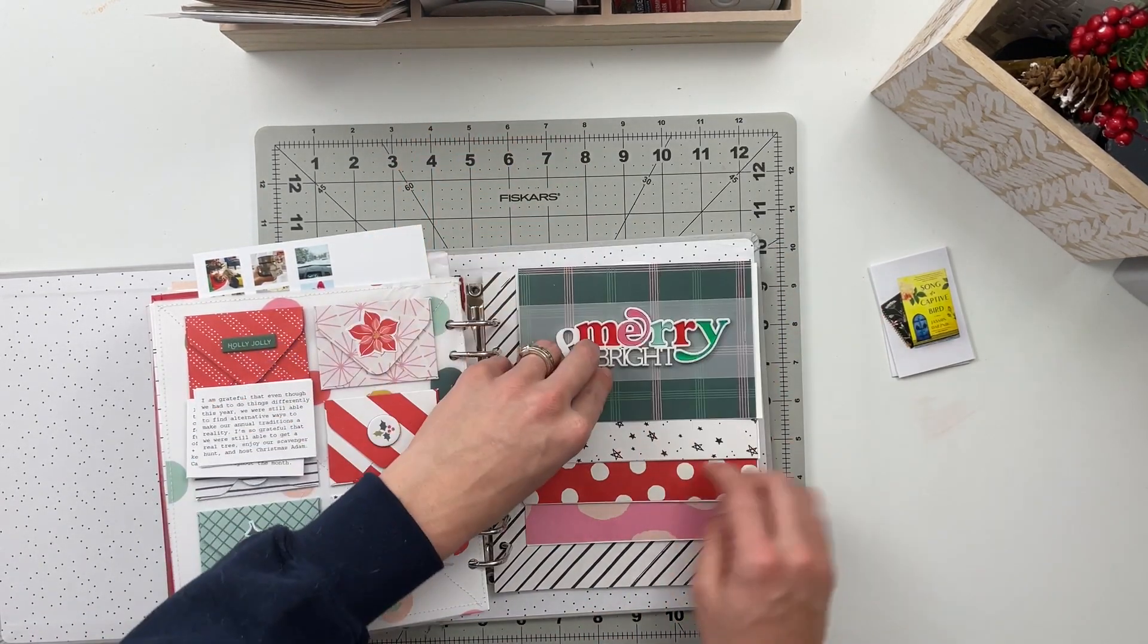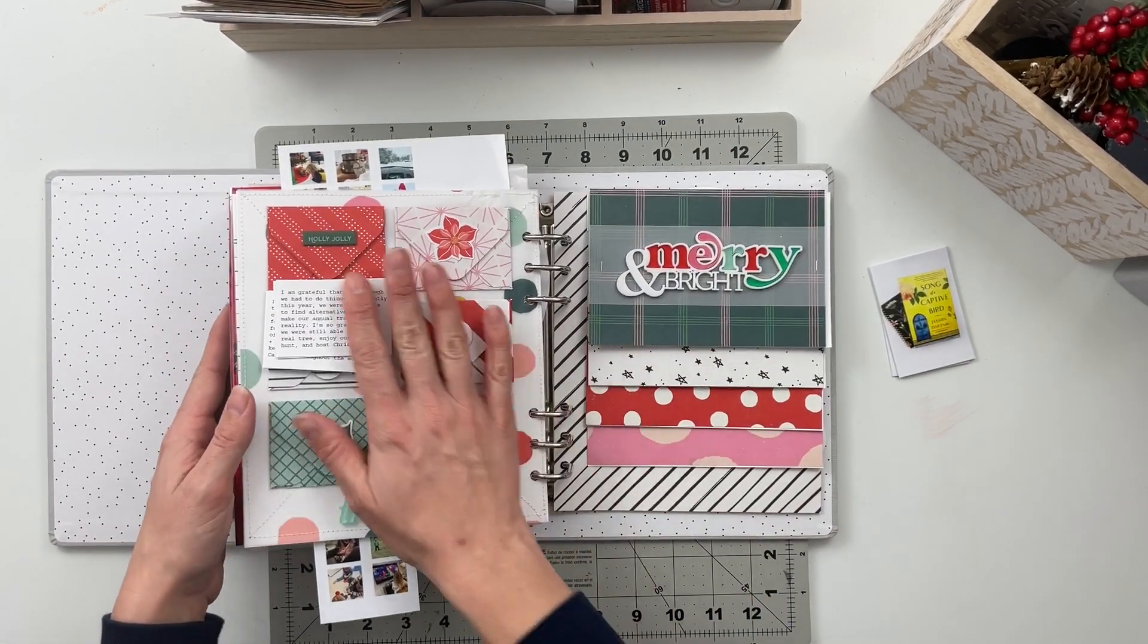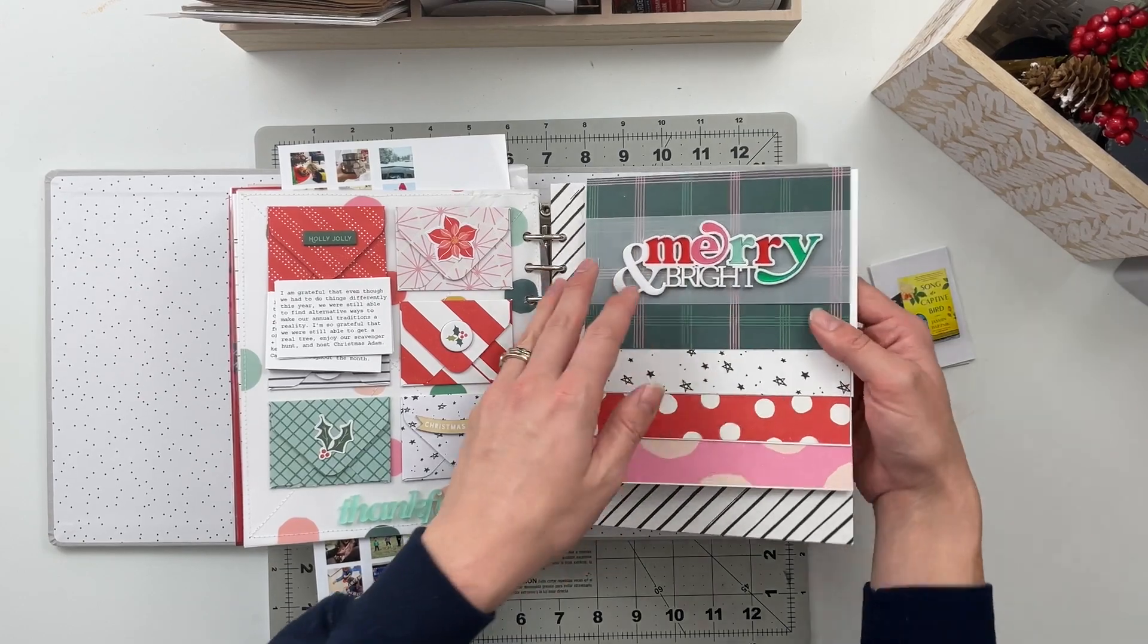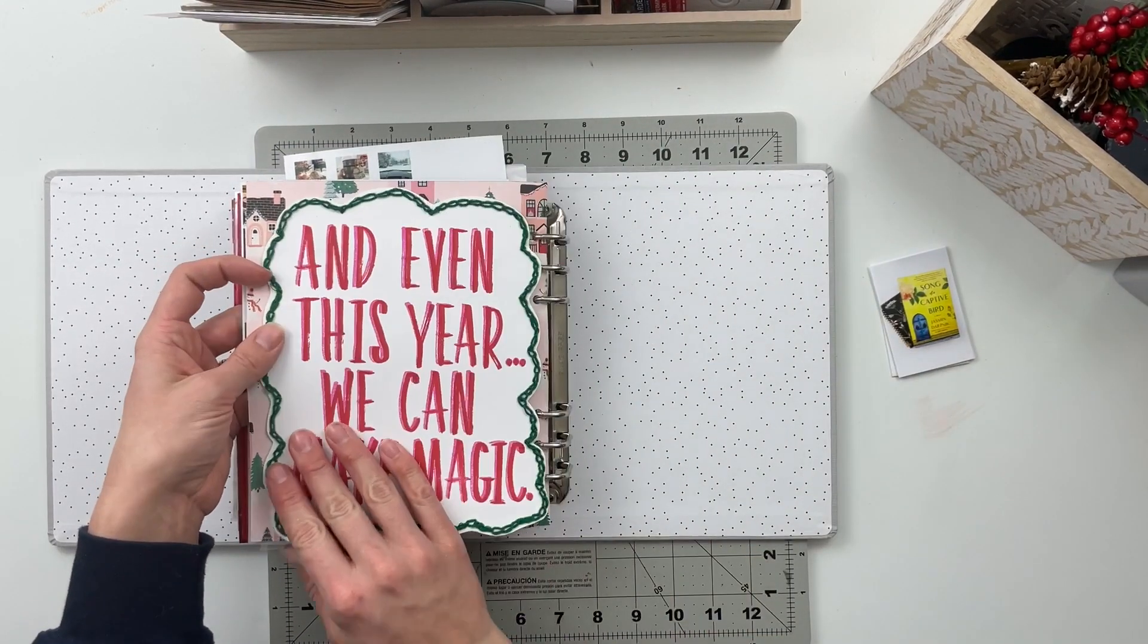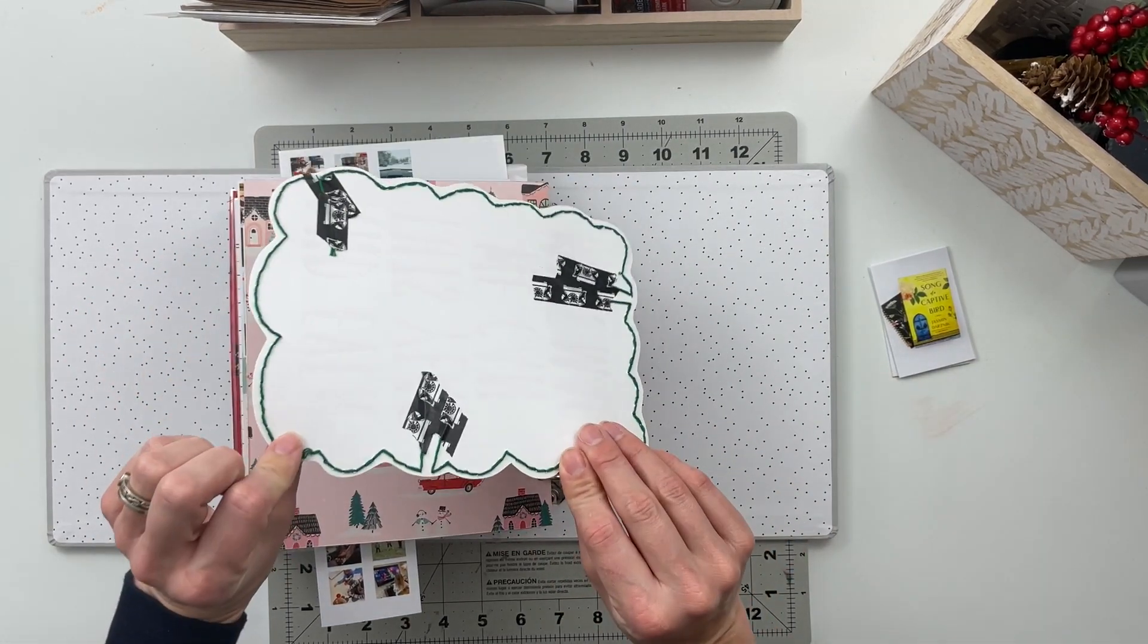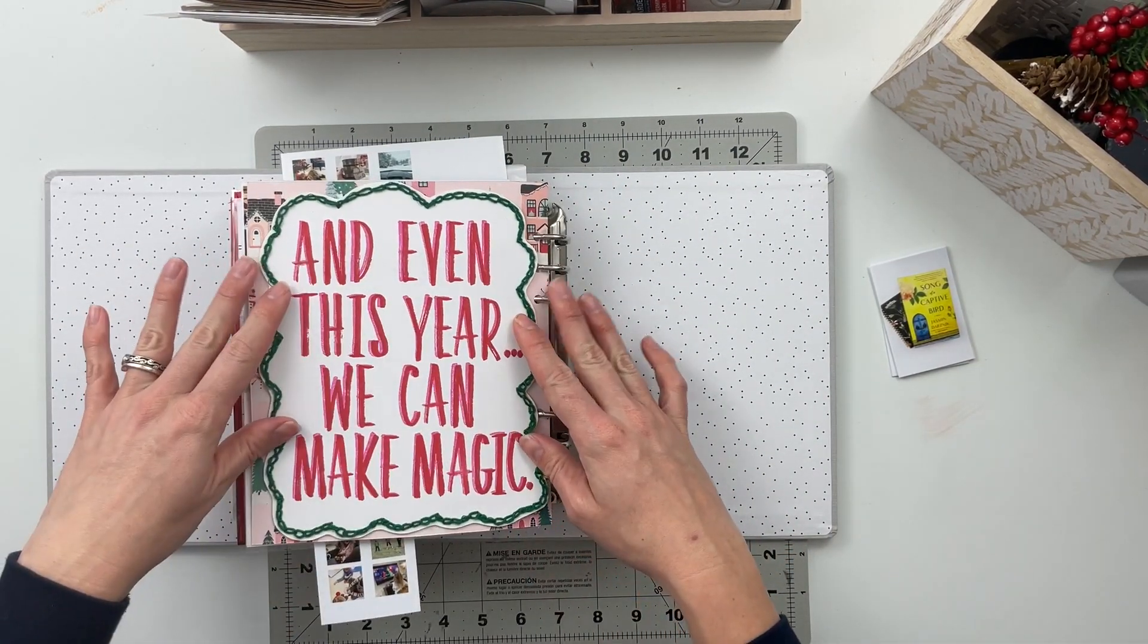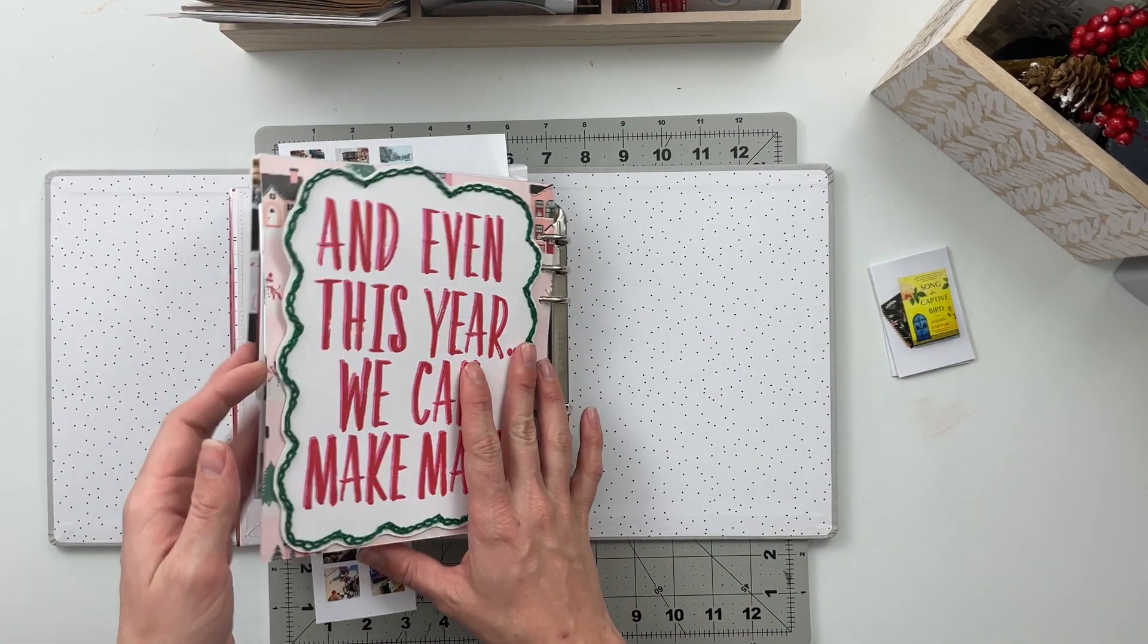I'm not sure if I'm going to add anything else in here just because my album is already super bulky. I might just leave it as is. And then on the back I've got this quote that I stamped out and did a little bit of hand stitching around and I'm just going to adhere it to the back of this page. So that's what I'm going to work on today.